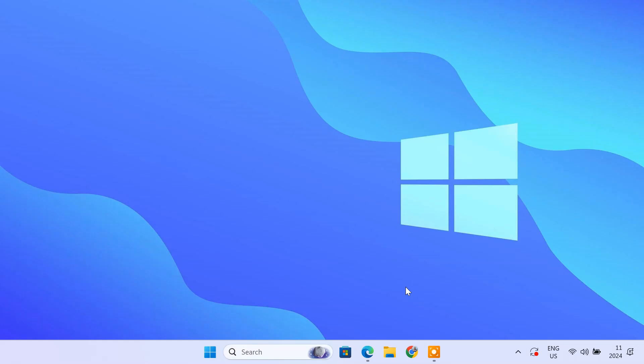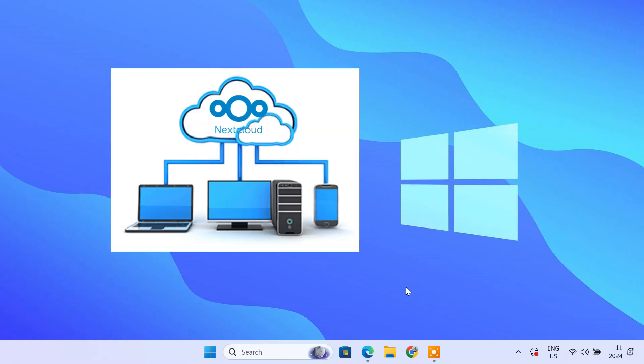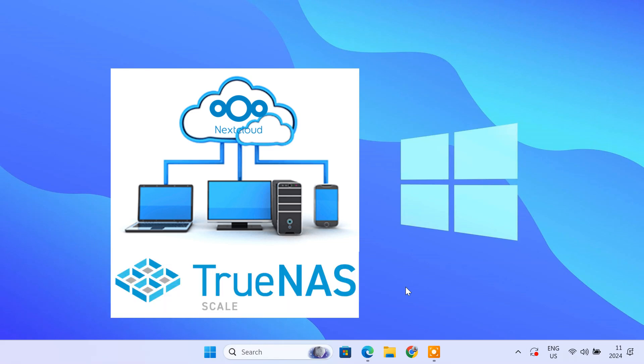Hey everyone, welcome back to TechieDroid. Today, I'll show you how to set up your own personal cloud using Nextcloud on TrueNAS scale. If you're looking for a secure, self-hosted alternative to Google Drive or Dropbox, this tutorial is for you. So let's dive right in.